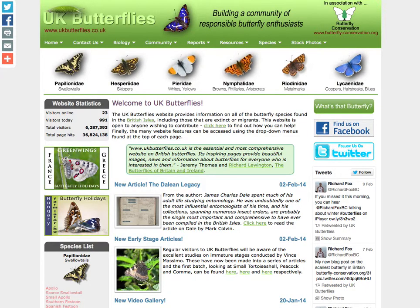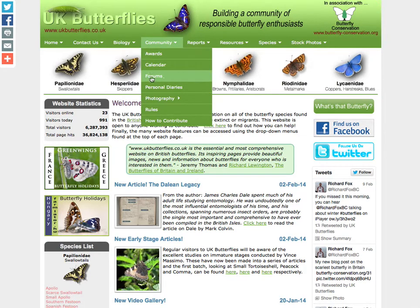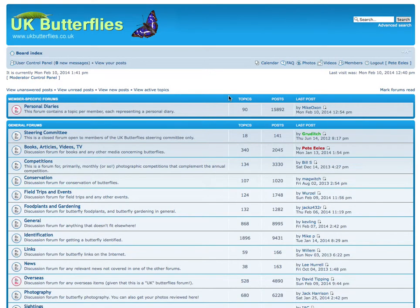Hi, this is Pete Eales of UK Butterflies and the purpose of this video is to show you how to create a personal photo album. The photo album itself is actually part of the forum, so we move over to the forums area by clicking the forums link under the community menu, and then that will take us into the forums.